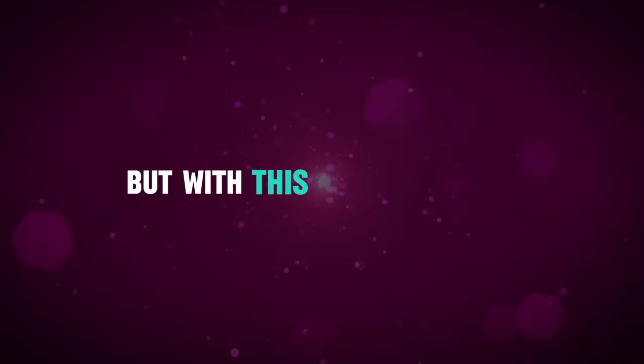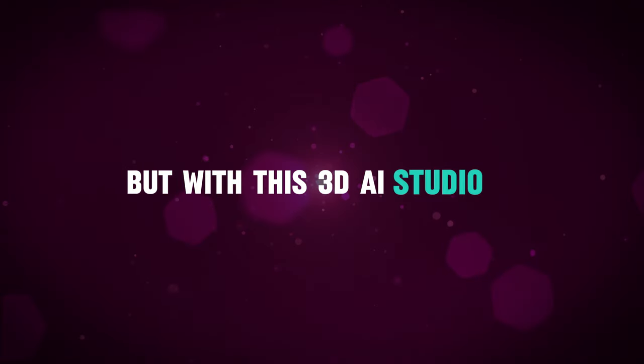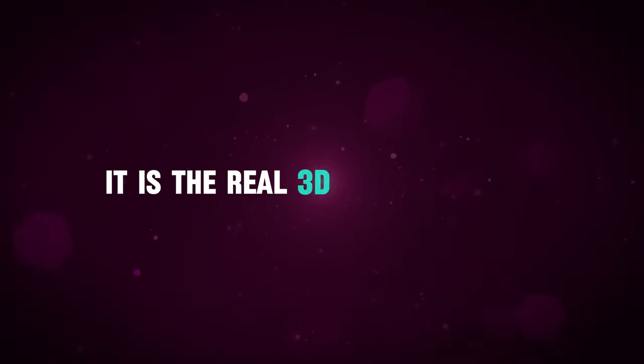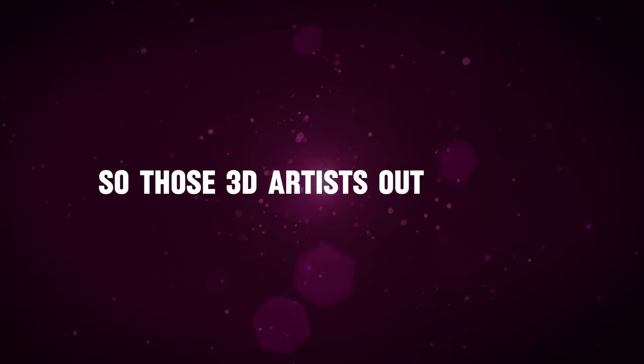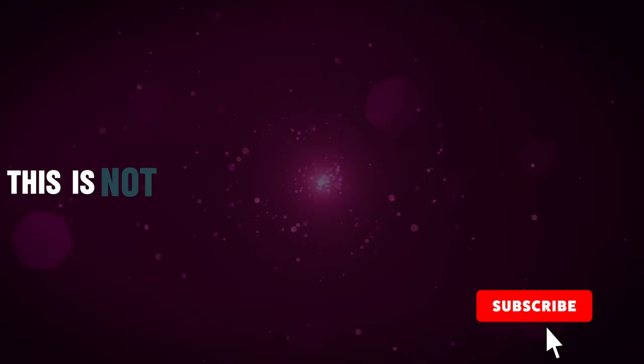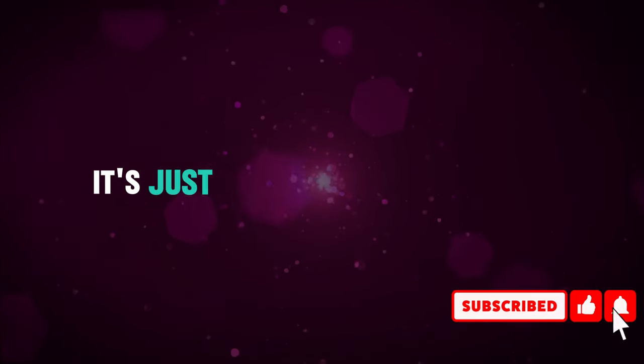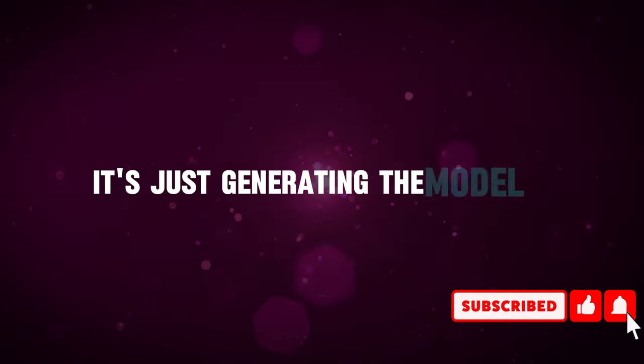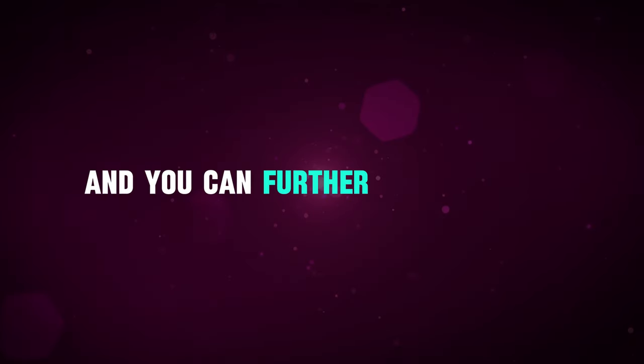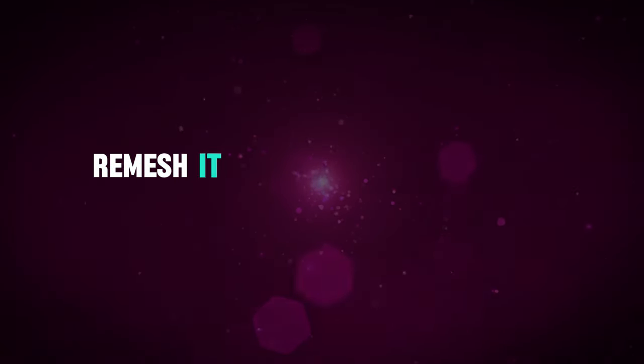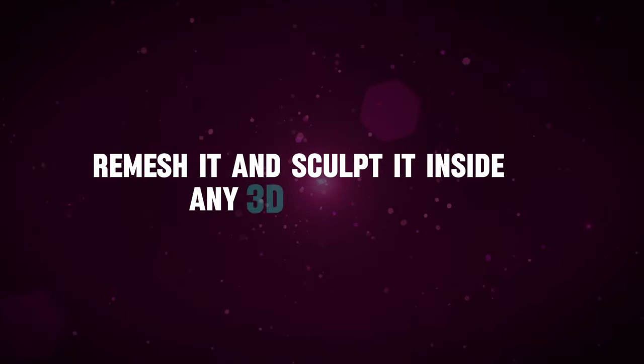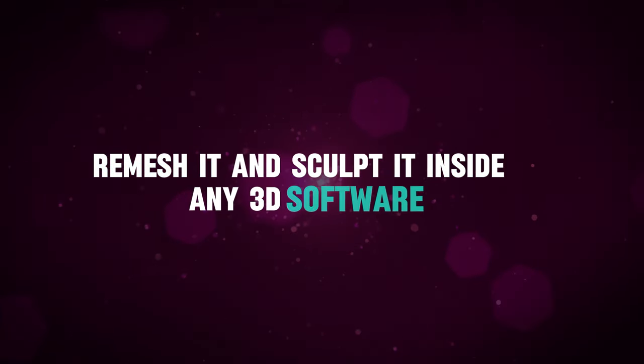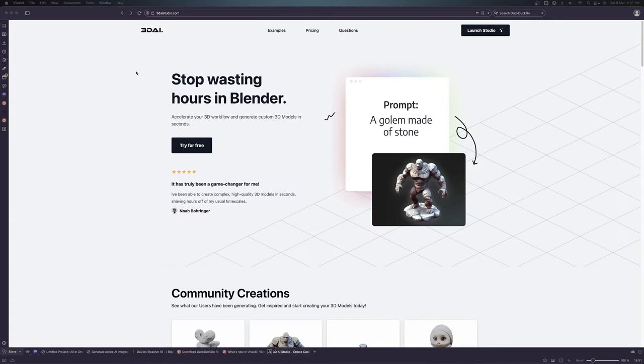With this 3D AI Studio, it is real 3D AI software. For those 3D artists out there, this is not taking away your job. It's just generating the model and you can better remodel it, remesh it, and sculpt it inside any 3D software. Let's take a look at it.